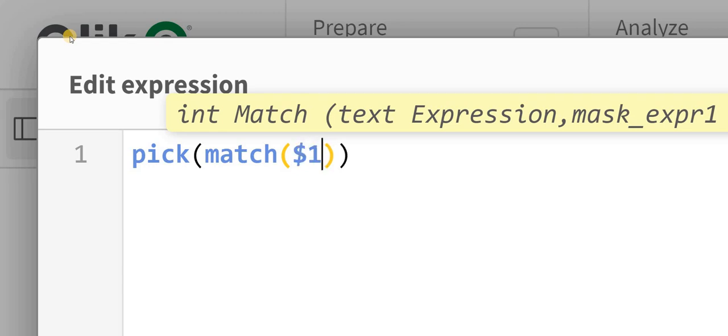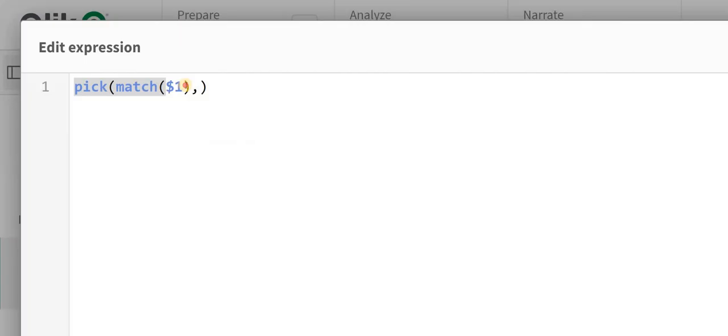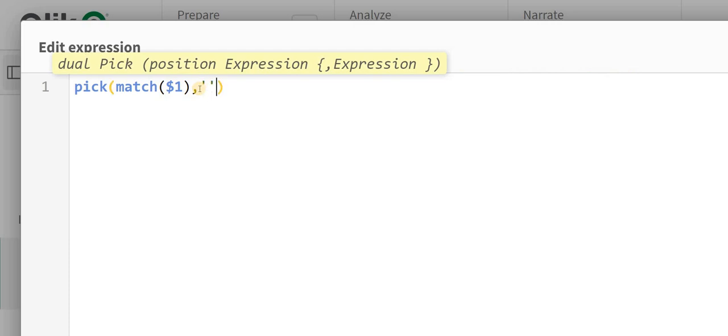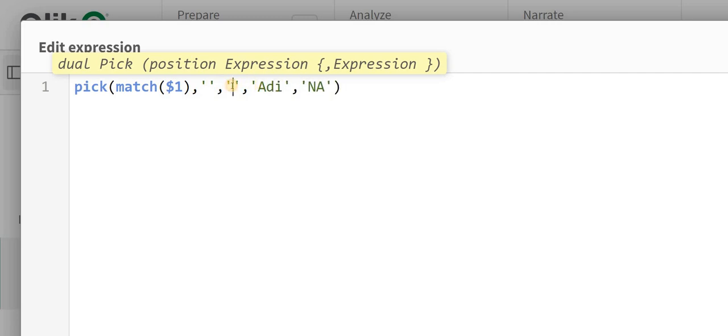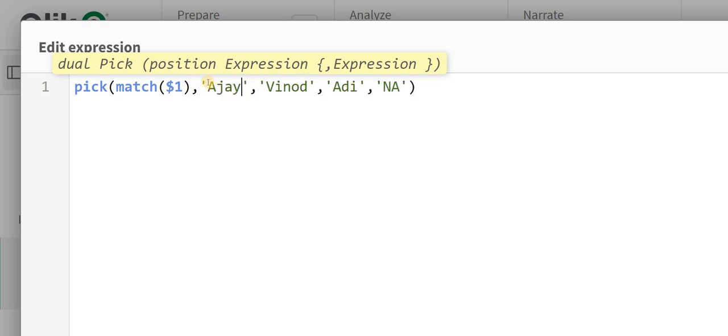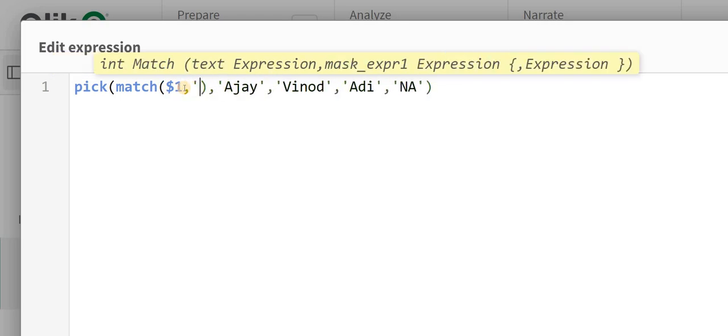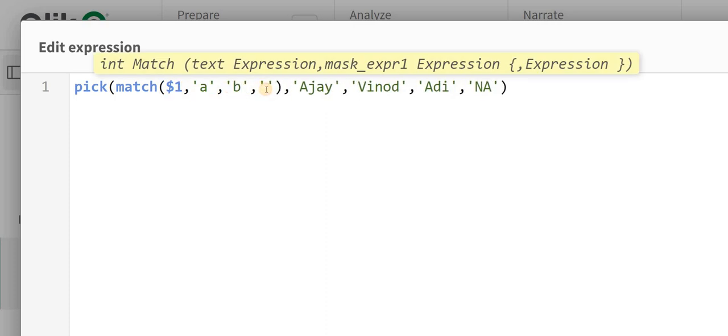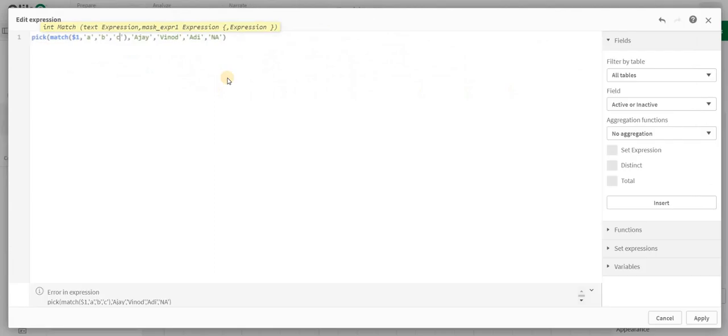I will write in my names - this is NA, this is Adi, this is Vinod, then this is Ajay. I will add a, b, and c. So this is an optimization approach.